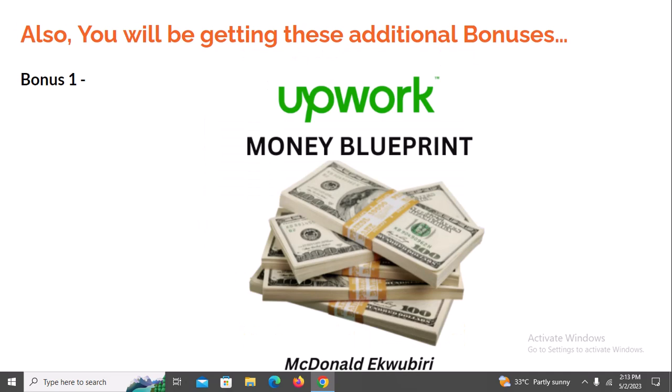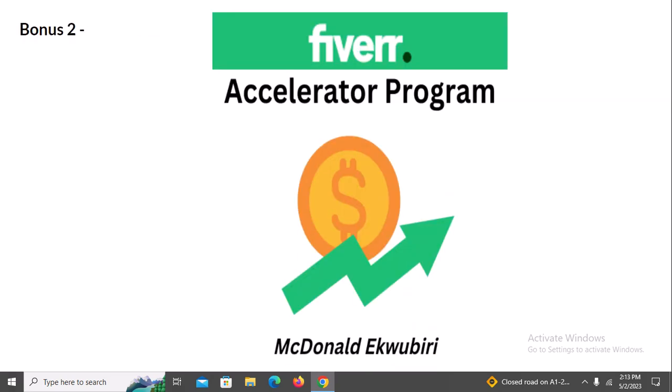You'll also receive these additional bonuses if you subscribe to the Virtual Assistant Dollar Program today. Bonus one is the Upwork Money Blueprint. Most Nigerians are sleeping on Upwork — it's a very profitable freelance platform to land high-paying clients. I'll show you how to make good money on Upwork alone if that's all you want. Bonus two is the Fiverr Accelerator Program. For those already on Fiverr, this will boost your knowledge; and if you're a newbie, I'll show you from scratch how to build an attractive Fiverr account, because on Fiverr you set up your profile and clients come to you to buy your service.